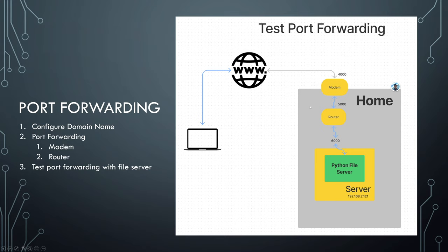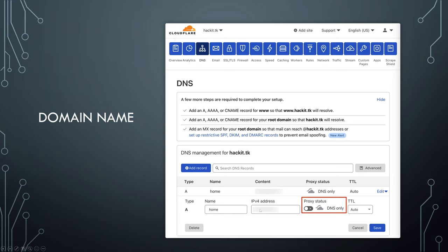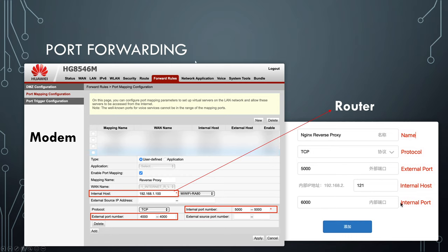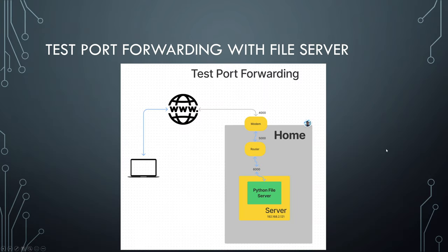To test port forwarding, I start a Python file server on my server on port 6000 and make sure I can access it with the domain name. I'm using Cloudflare as my DNS registrar — add a Type A record with the IPv4 address of your home, and turn proxy off if you don't want to use ports 80 and 443. Then set up port forwarding on your modem and router. Internal host should be the IP address of the router. External port 4000 is exposed to the public internet. The internal port on the router should correspond to the external port on the modem. Internal host in the router setting should be the IP of the server OctoPrint Assistant is running on.